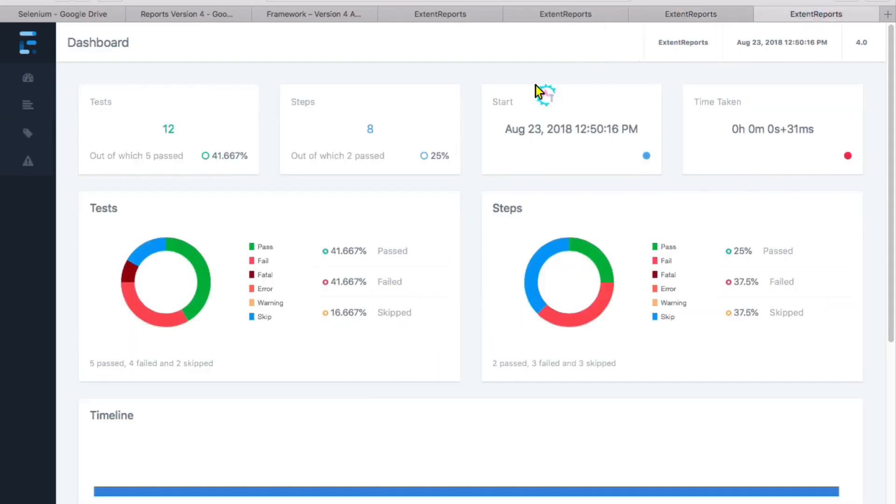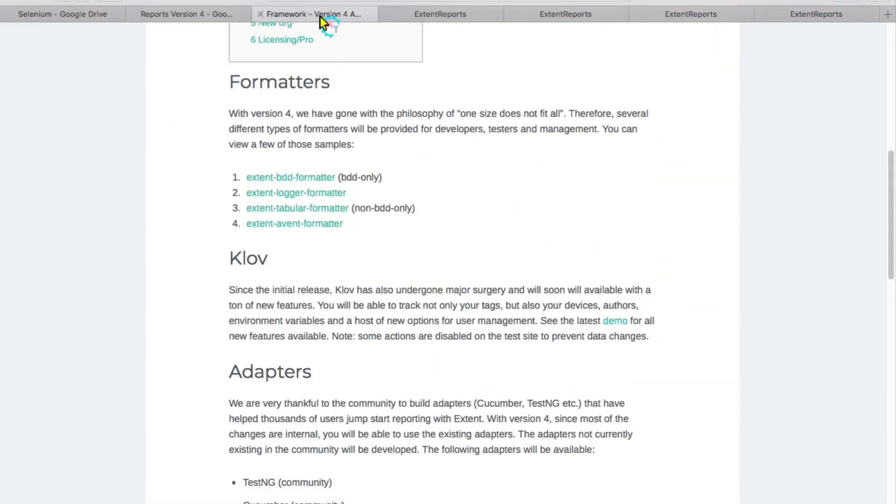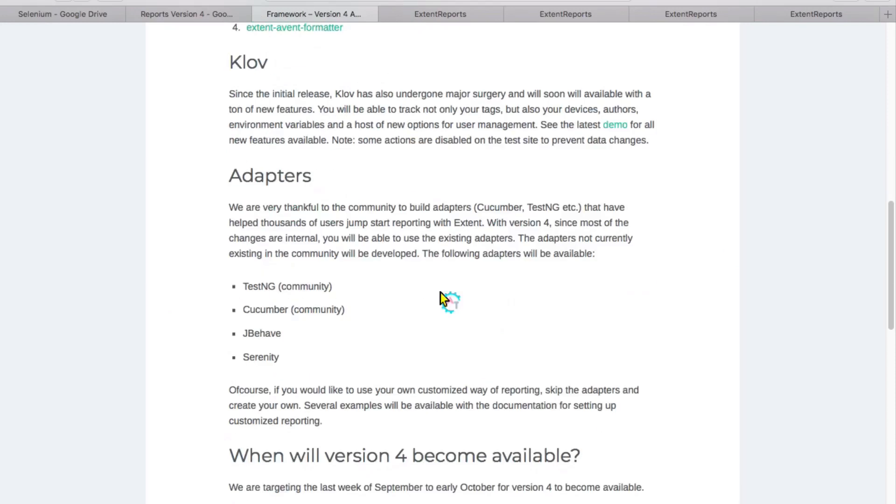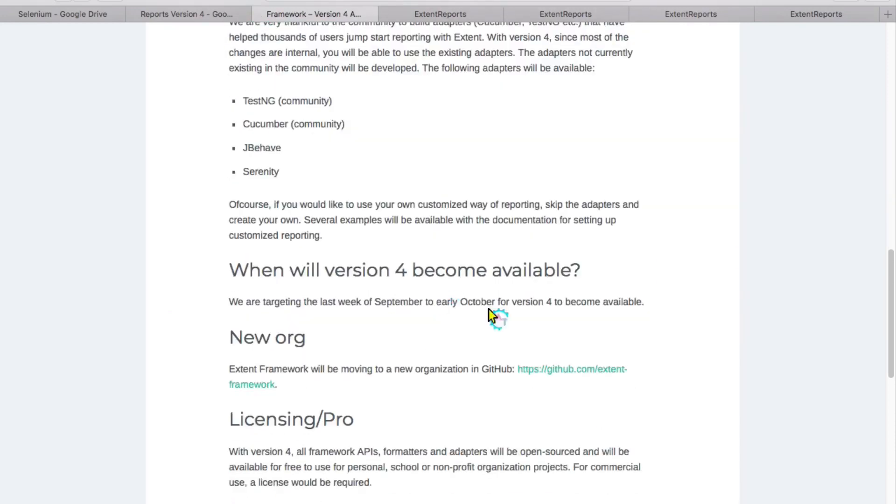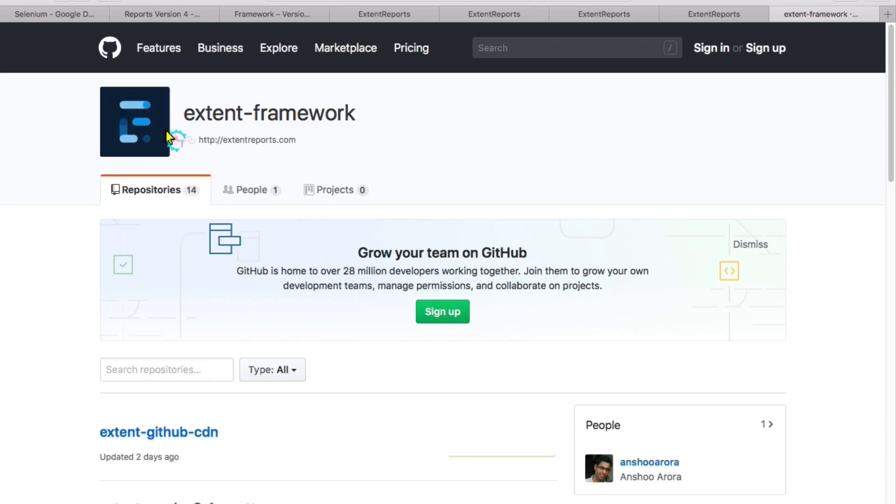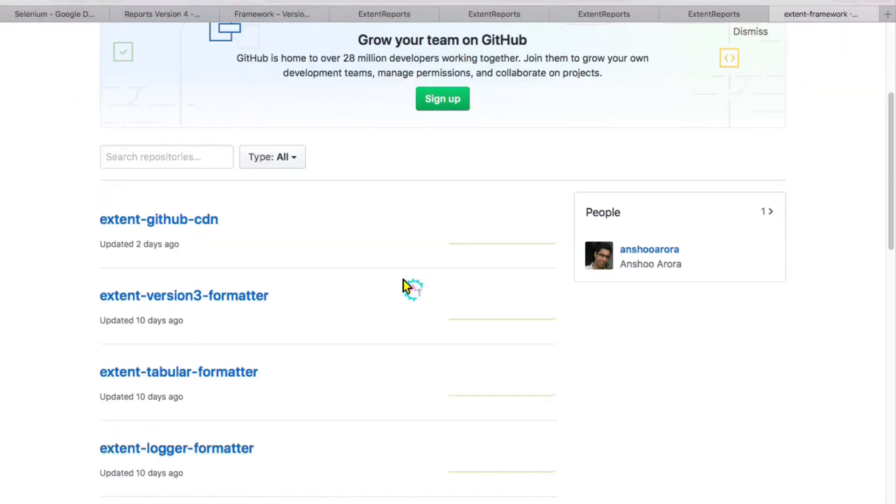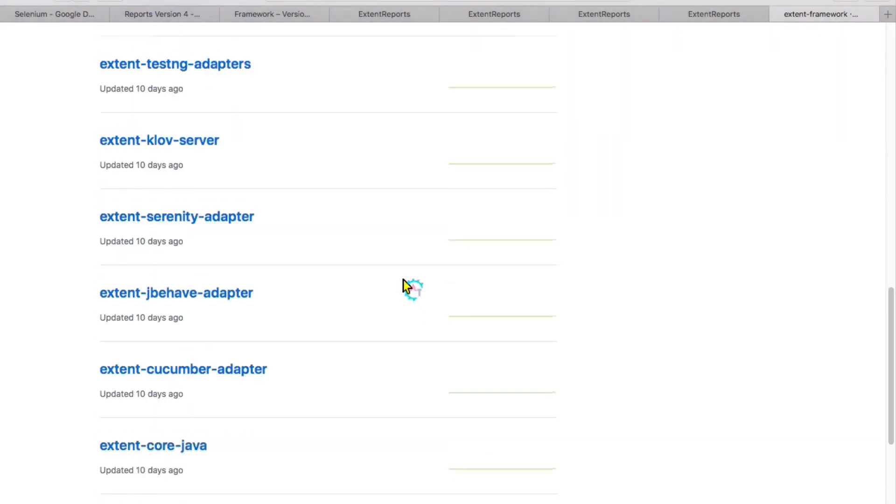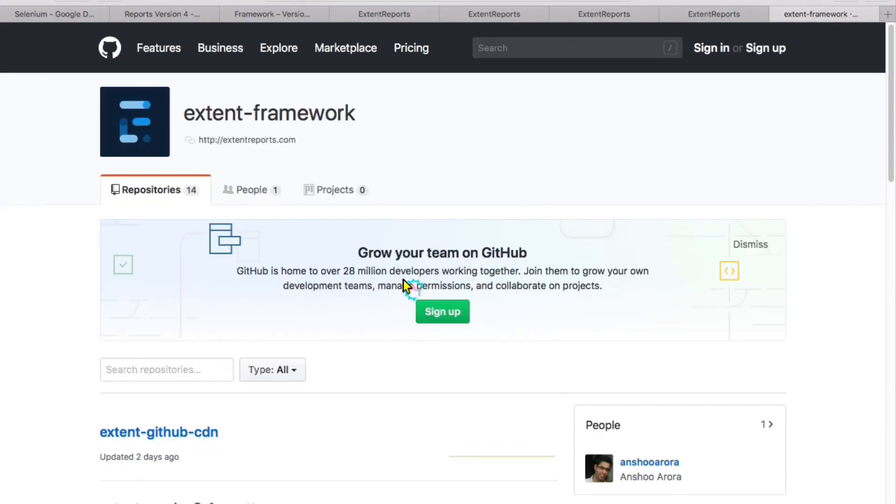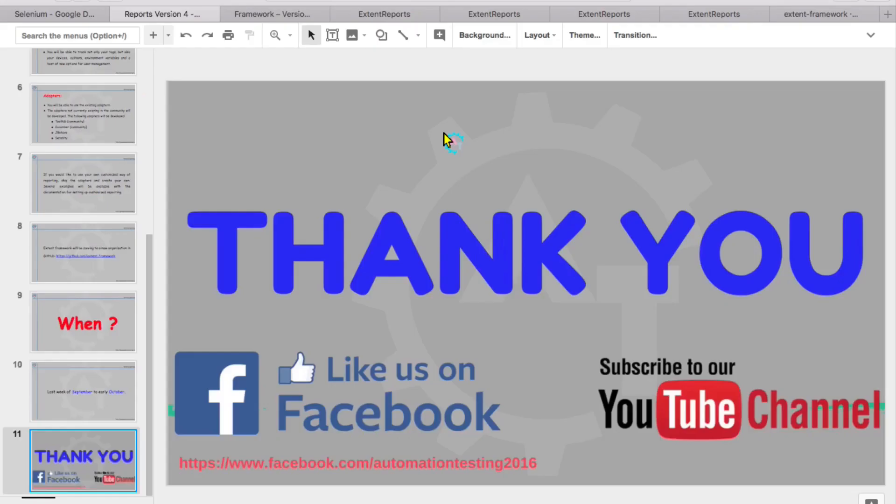Different types of formatters are available, and when you go down, you see the new location of GitHub. There you can see the logo and Extent framework, and you can find all the repositories here. Okay, that's all in this video. Thank you for watching. Please like us on our Facebook page and subscribe to our YouTube channel for interesting updates.